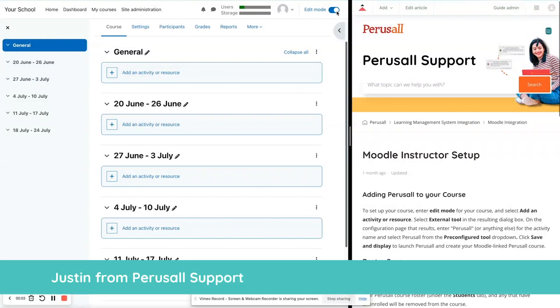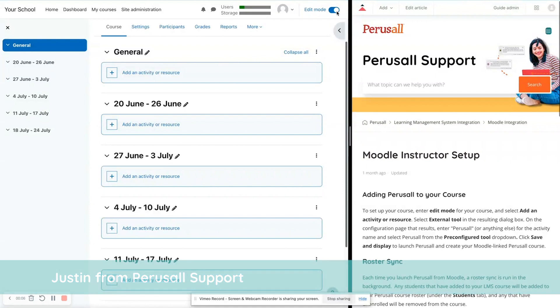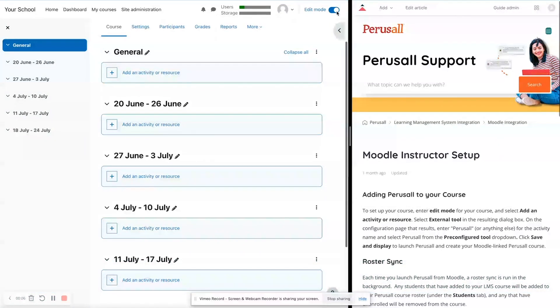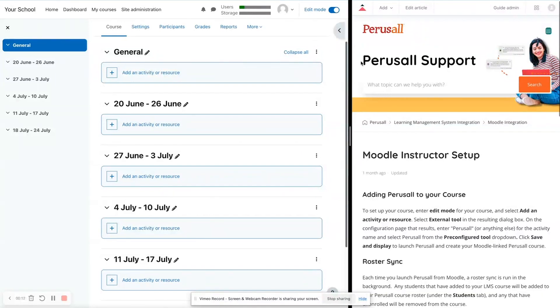Hello, greetings from Perusall Support. My name is Justin and today I'm going to walk you through the Moodle instructor setup for the Perusall 1.3 integration.